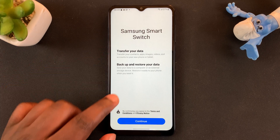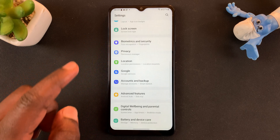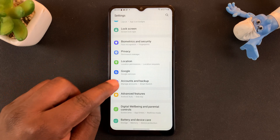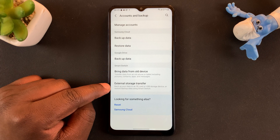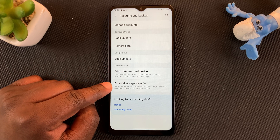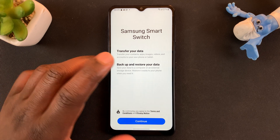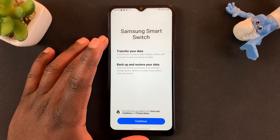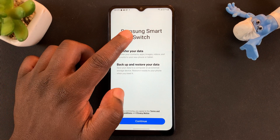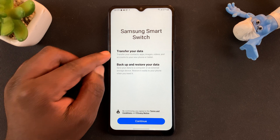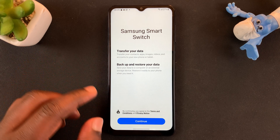Once that's done, go back to Accounts and Backup, then under Smart Switch tap on External Storage Transfer again. That will bring up the Smart Switch application. Samsung Smart Switch basically lets you transfer your data, or backup and restore your data, to a different Samsung phone.